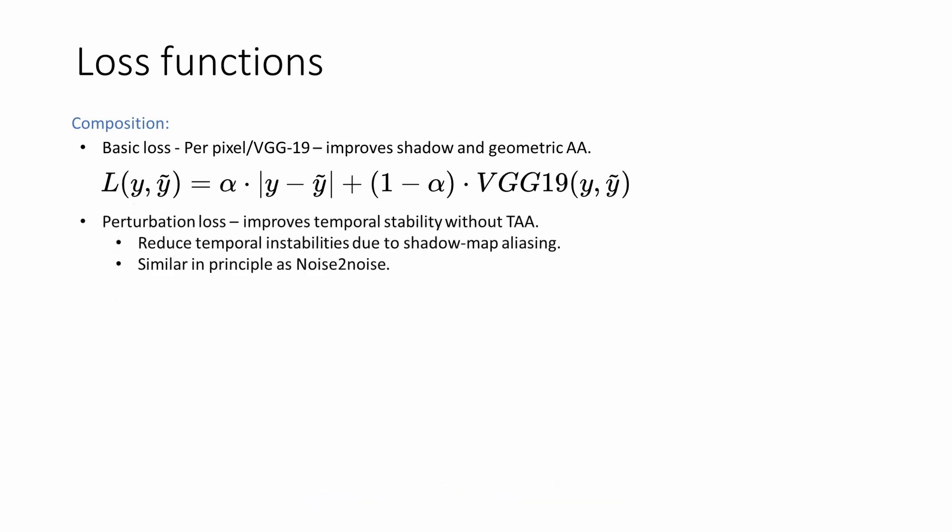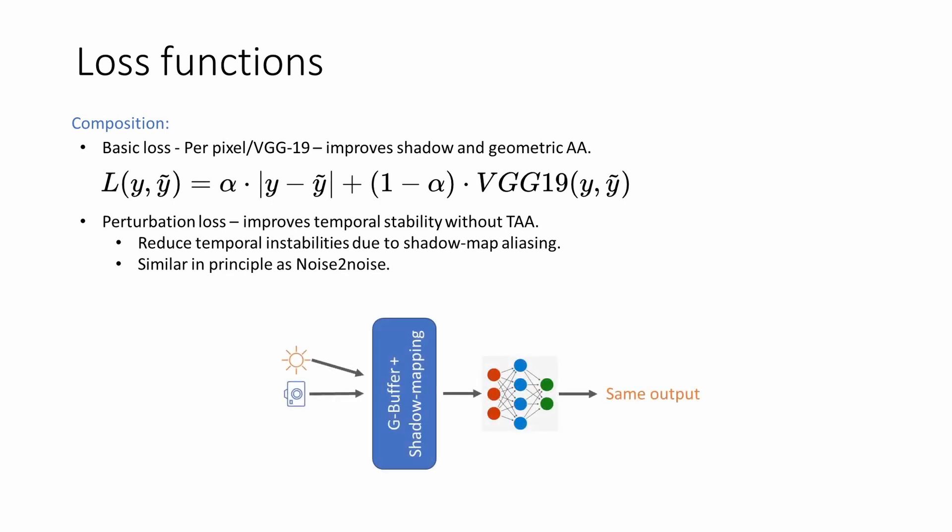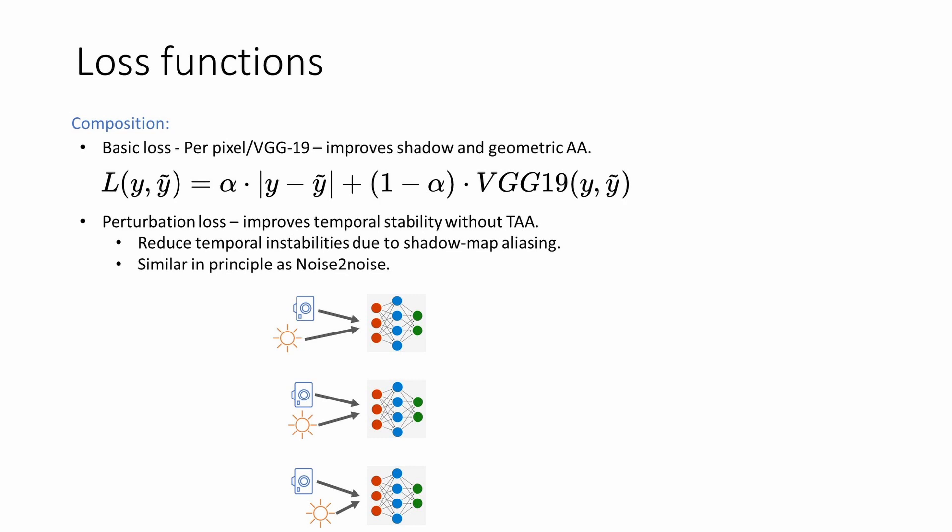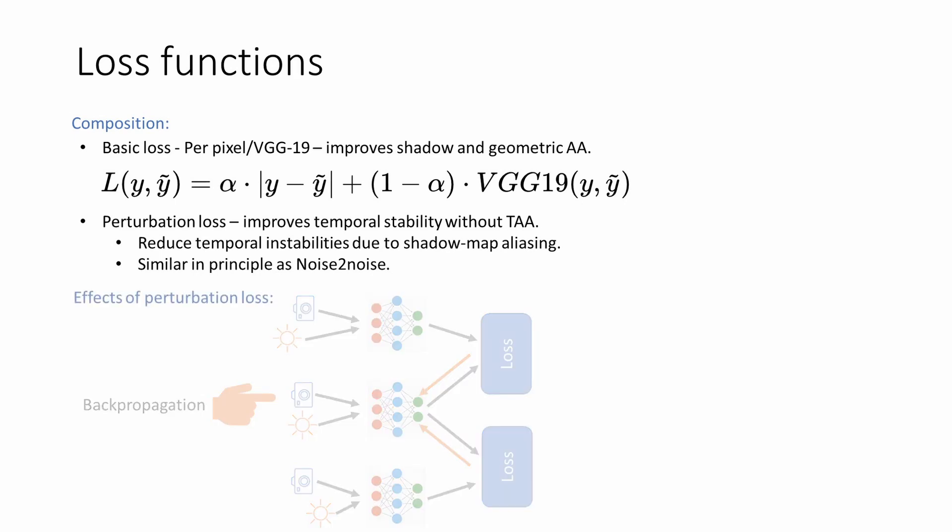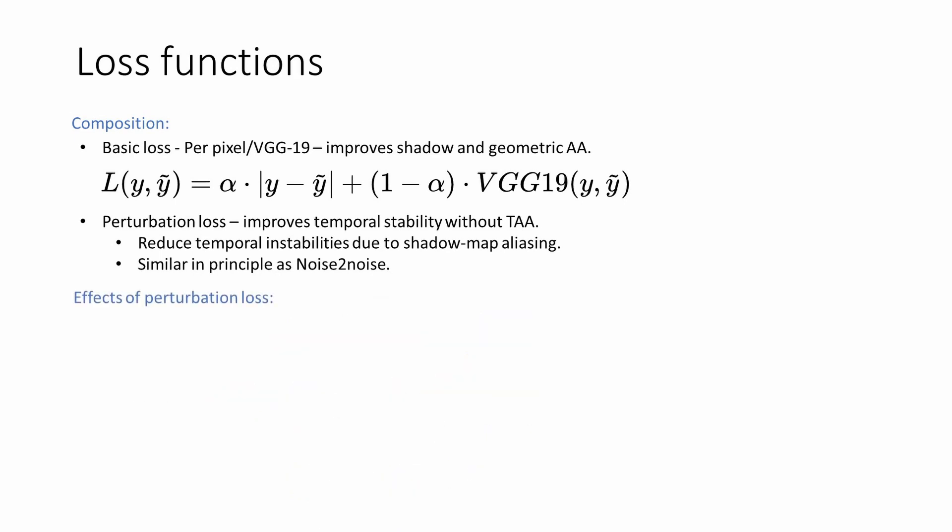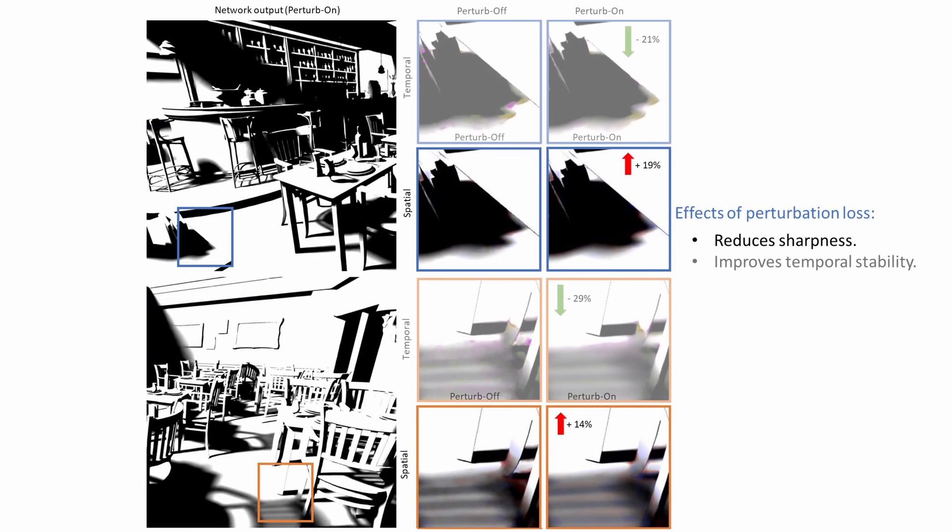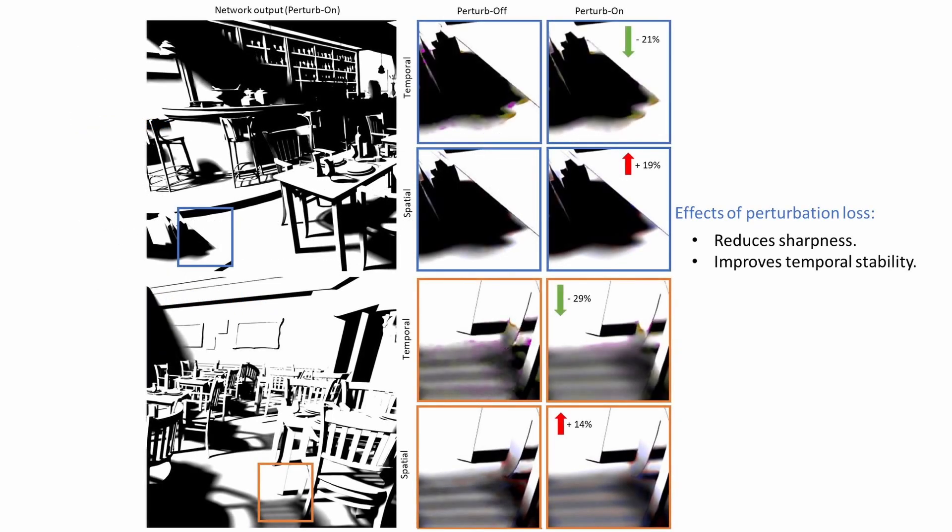Training with perturbation loss forces the network to produce stable shadows under such conditions. Inspired from noise to noise, our perturbation loss considers the network input as noisy and constrains the network to produce the same output under different perturbations of the input. Computing the perturbation loss involves evaluating several instances of the network under different input perturbations. The output of the instances is compared and the loss is backpropagated through one of the network instances. We found the perturbation loss to cause a small decrease in image quality but significantly improve temporal stability. The decrease in image quality is attributed to additional spatial blurring caused by the perturbed training.